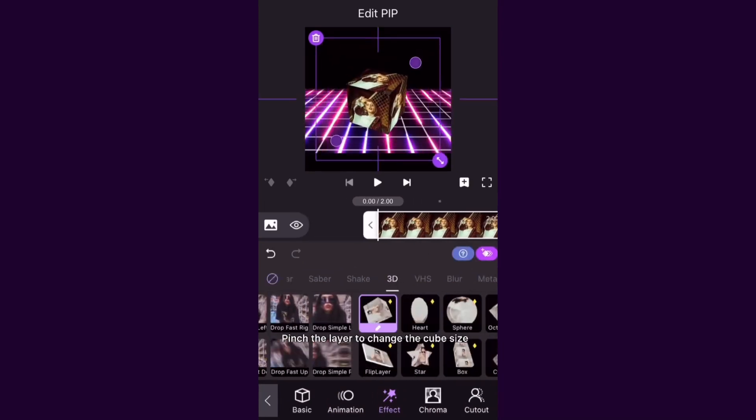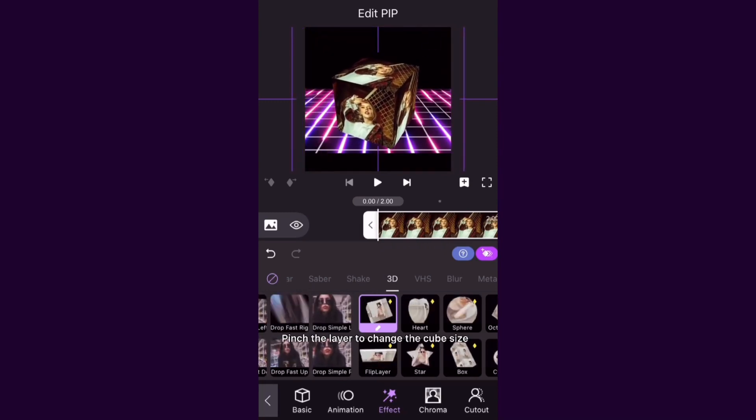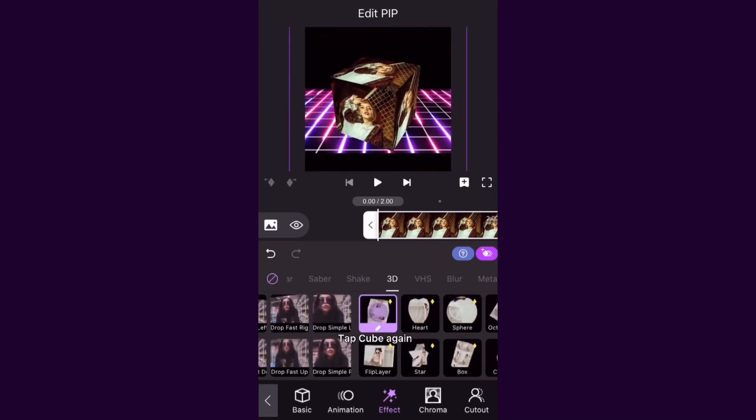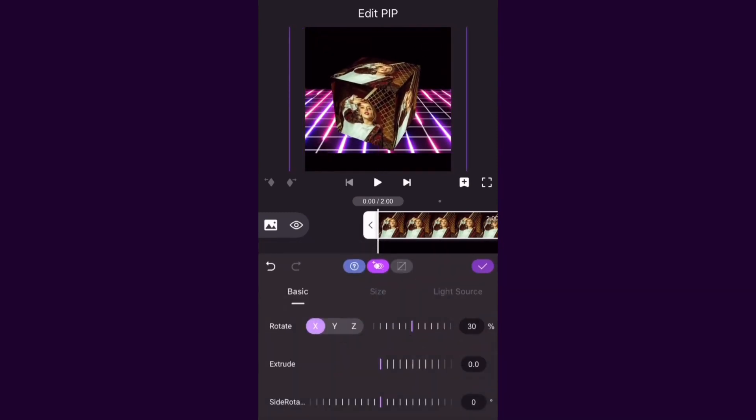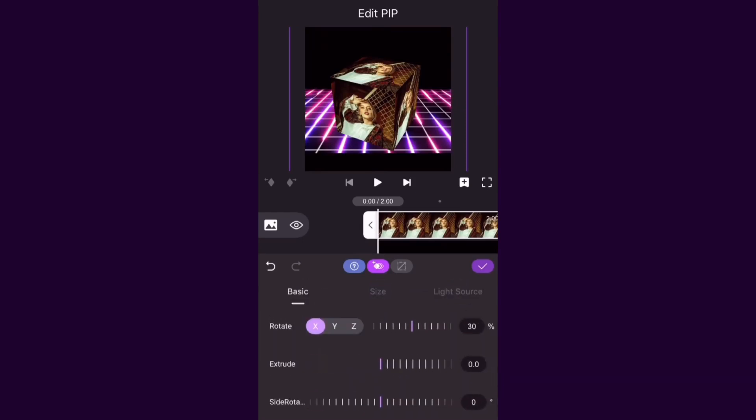Pinch the layer to change the cube size. Tap Cube again. Here's the menu where you can adjust basic, size and light source parameters of the cube.